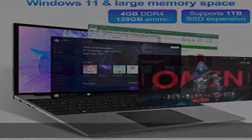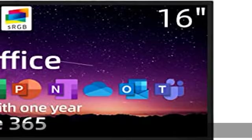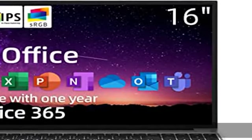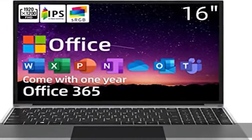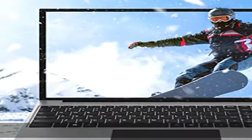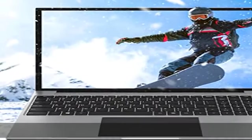Additionally, the laptop is pre-installed with one-year Office 365 and the latest Windows 11 Home System to fit your needs.